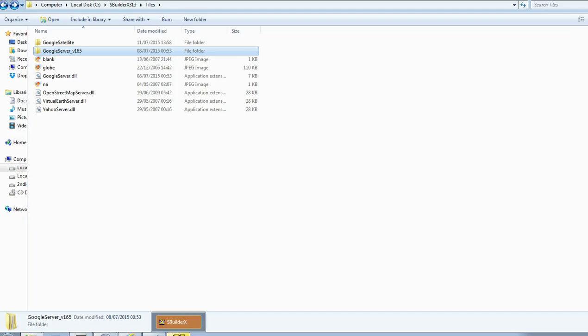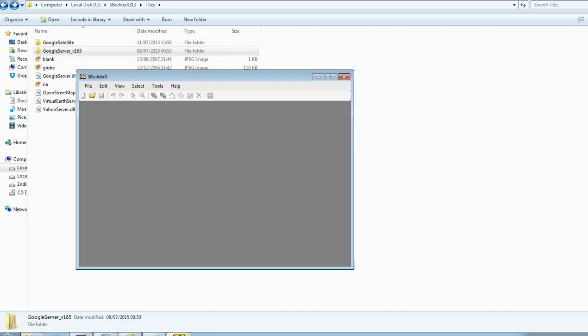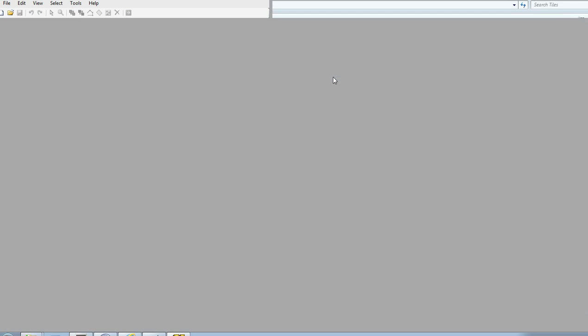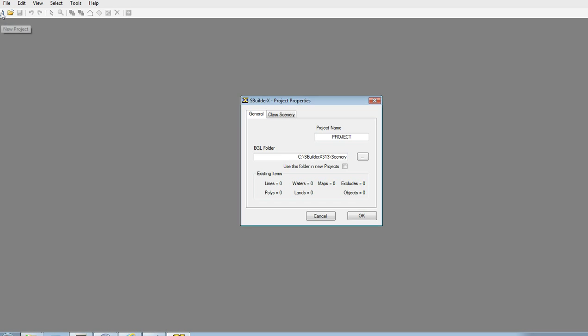So now we can go to SBuilderX. Here we are. Just a gray page initially, but it doesn't really matter because we're going to get it alive.